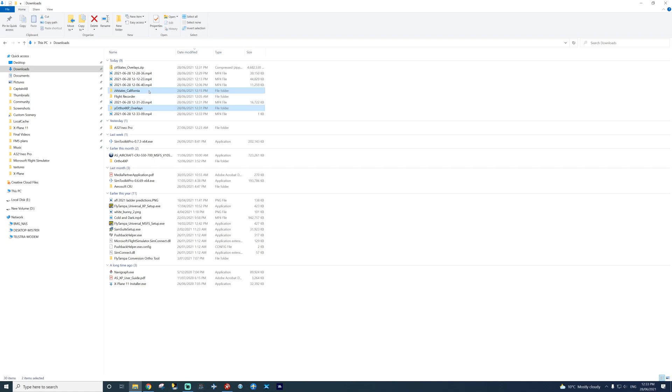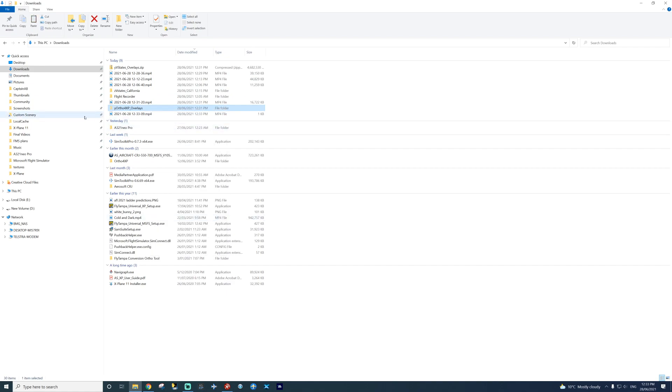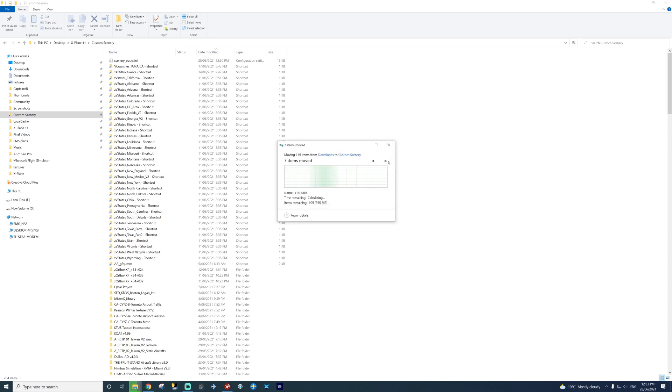First step, get your overlay folder. You're going to cut it. Go to your custom scenery folder, right? And just paste. That's it.